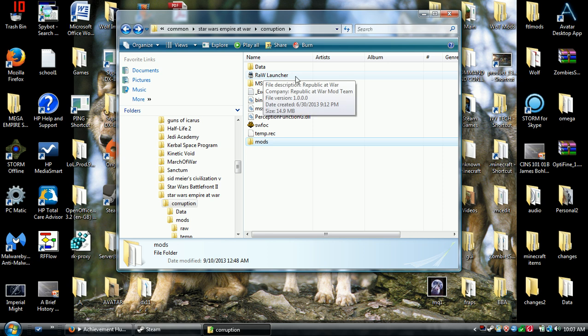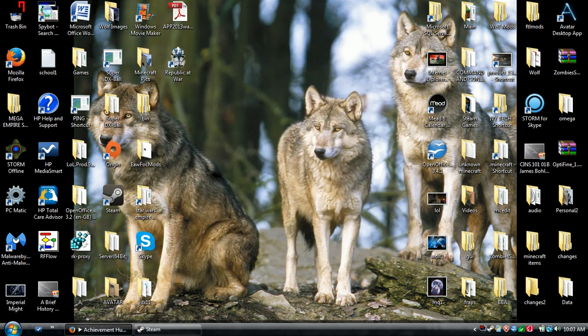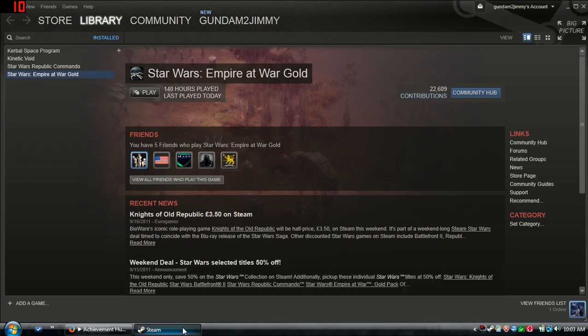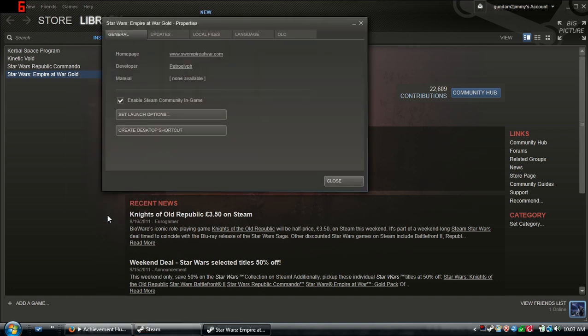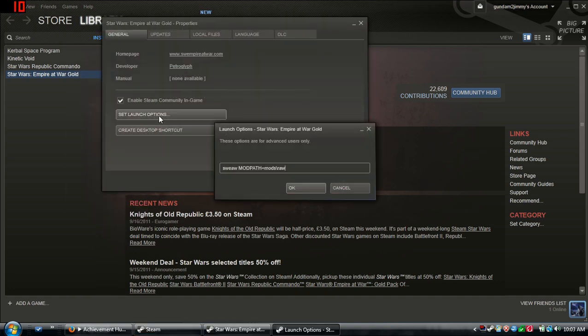You're saying hey, there's a raw launcher here. So how do I use it? Because this is steam. Go to your steam, right click, properties. Set launch options. You type in...